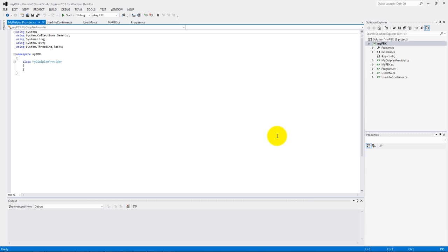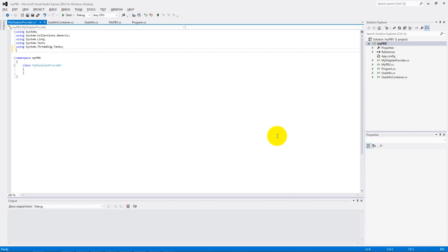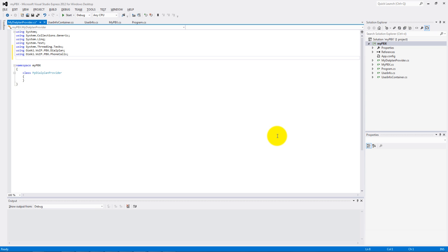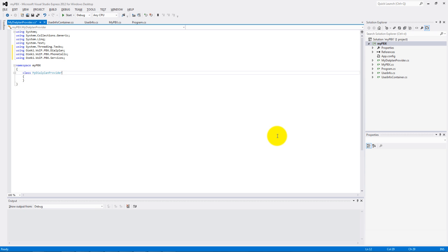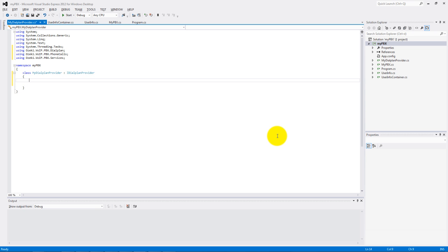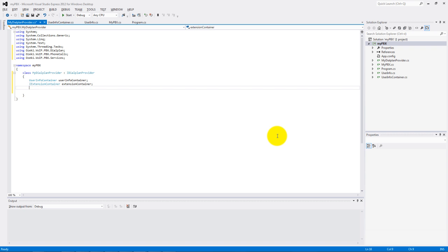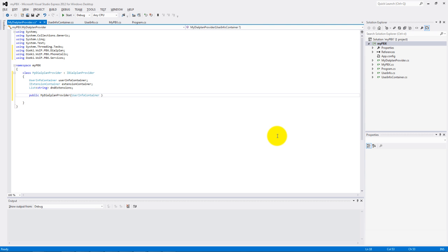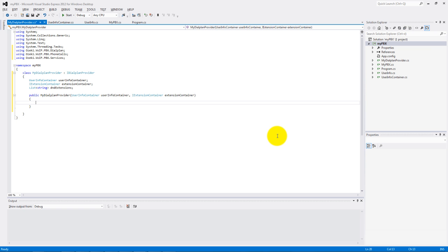Add the dial plan, phone calls, and service using lines to the class. Then implement the dial plan provider interface. Make a UserInfo container, an iExtension container, and list type variables. The list will contain the do not disturb extensions. In the constructor we make the basic settings.